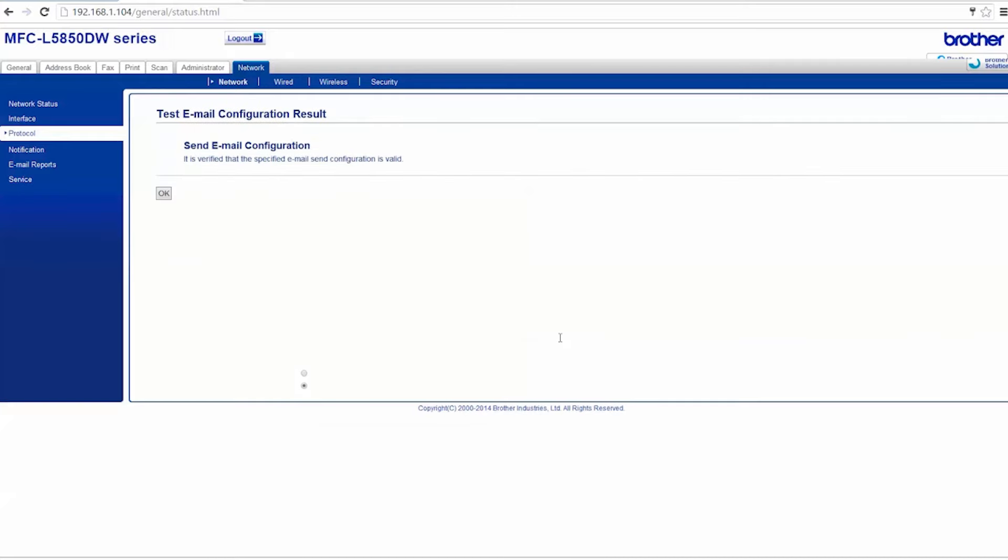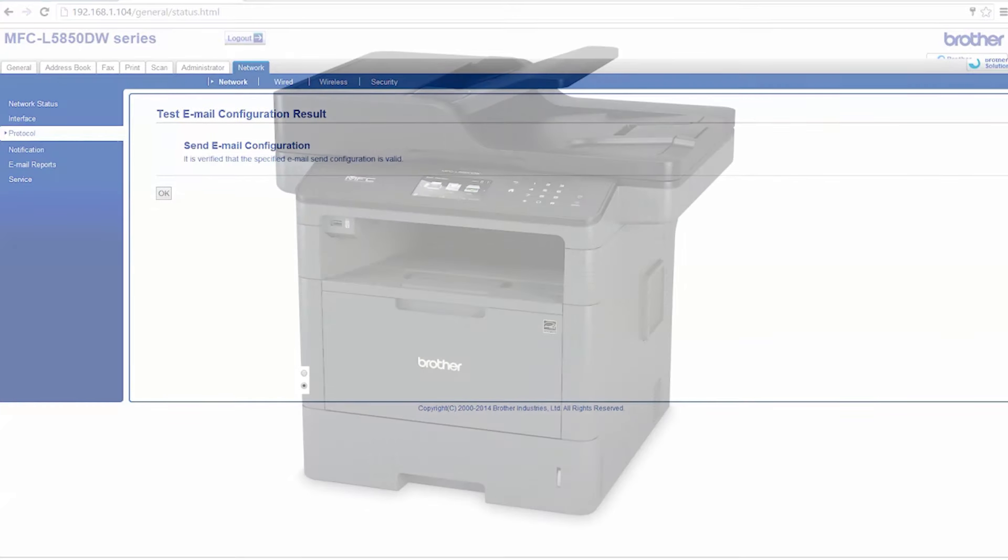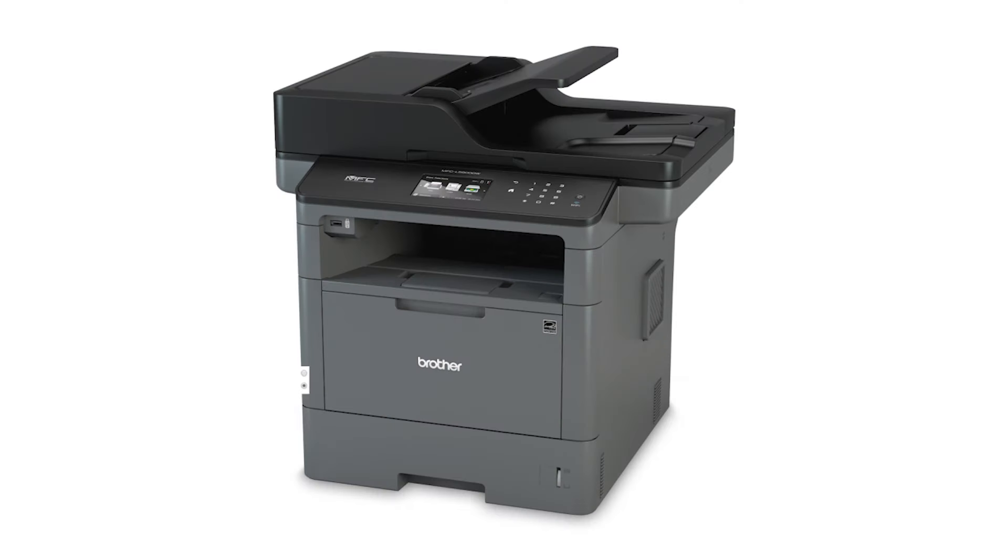Once you receive the test email, your setup is complete. If you fail to receive the email, review your settings and resubmit.